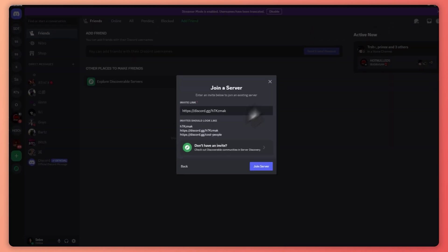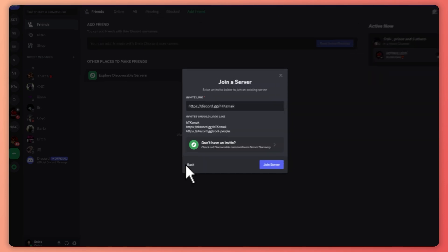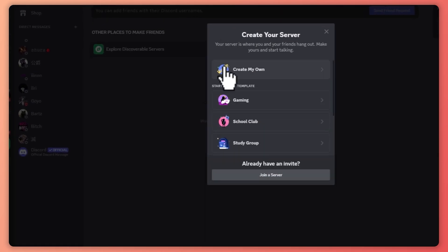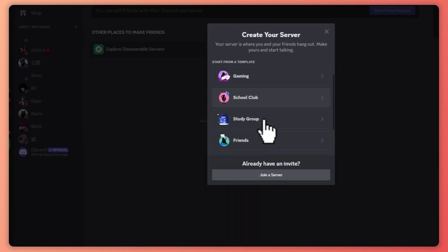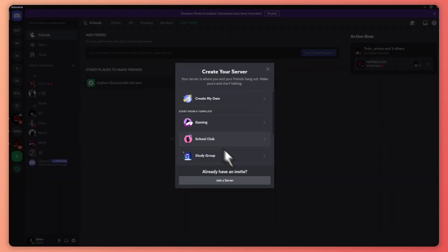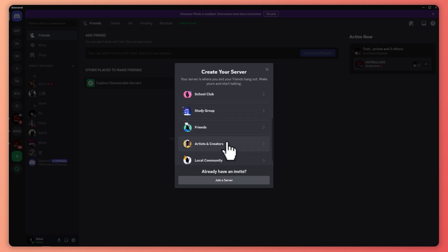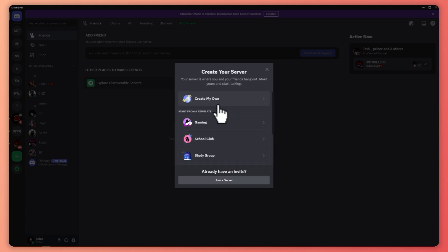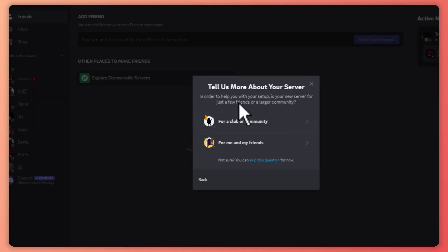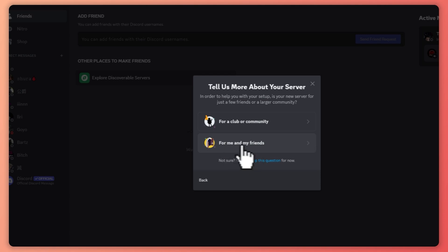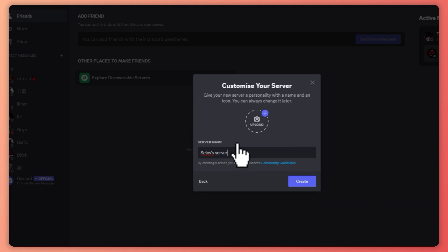Now that you know how to join a server, the next thing is you can create your own by clicking Create My Own or you could start with a template in creating your server. You have Gaming, School Club, Study Group, Friends, and so on. In my case, I'll just click on Create My Own, click on For Me and My Friends just for an example, and from here I'm just going to enter my server name.